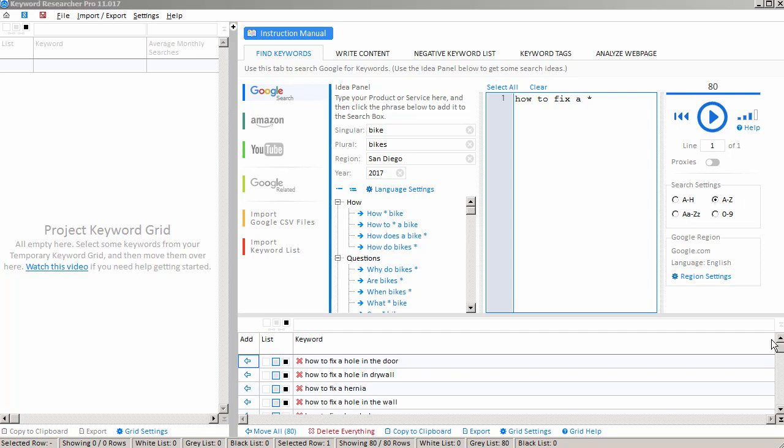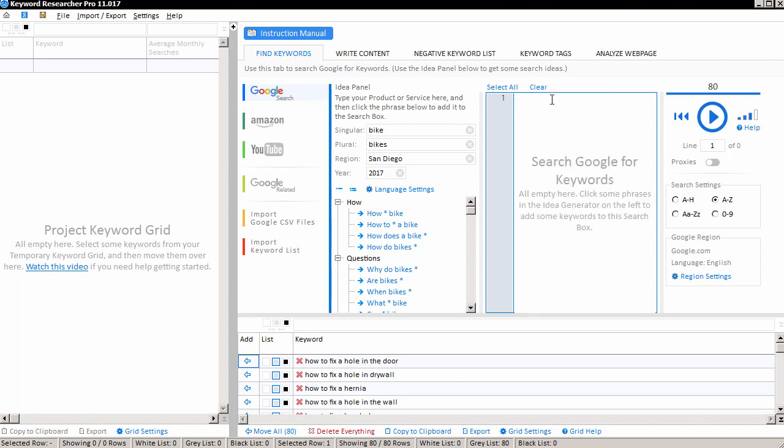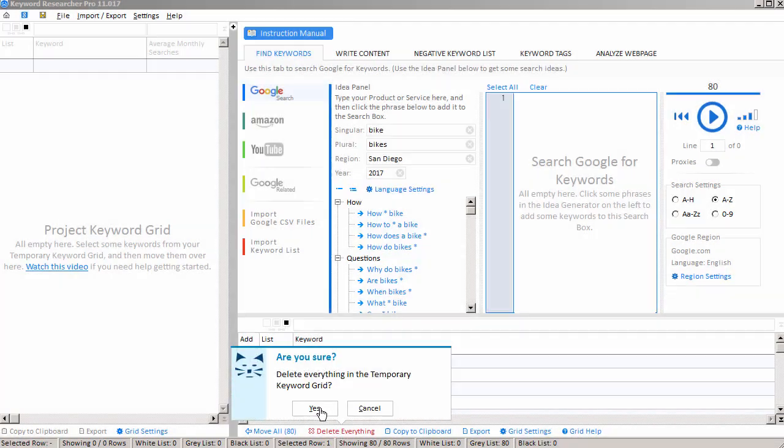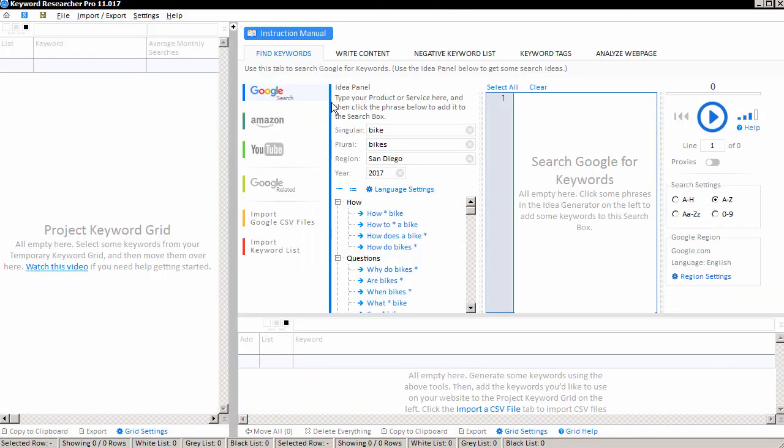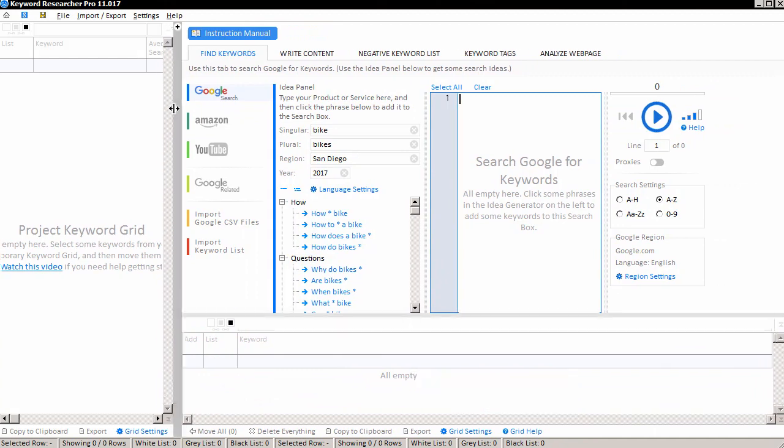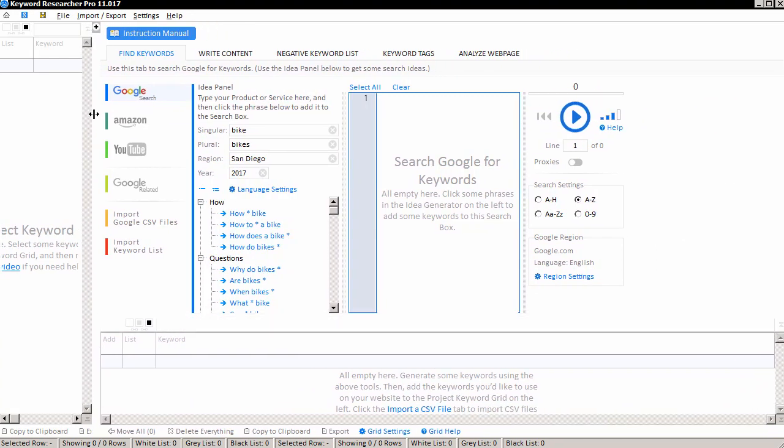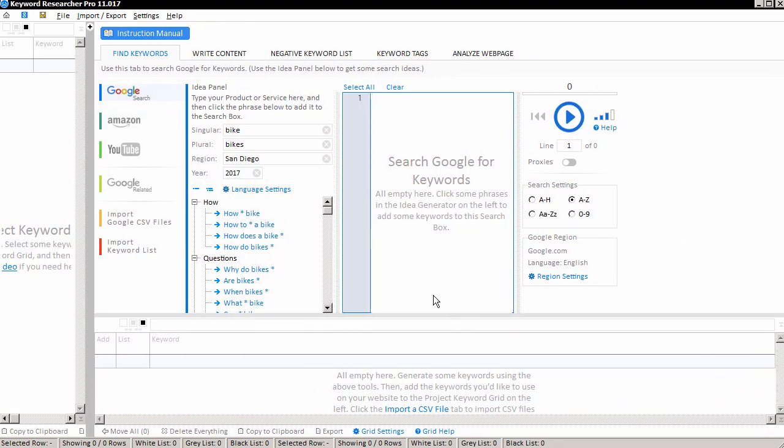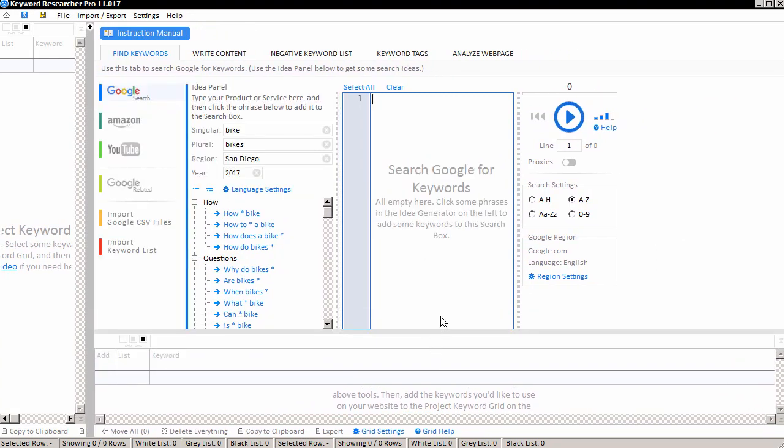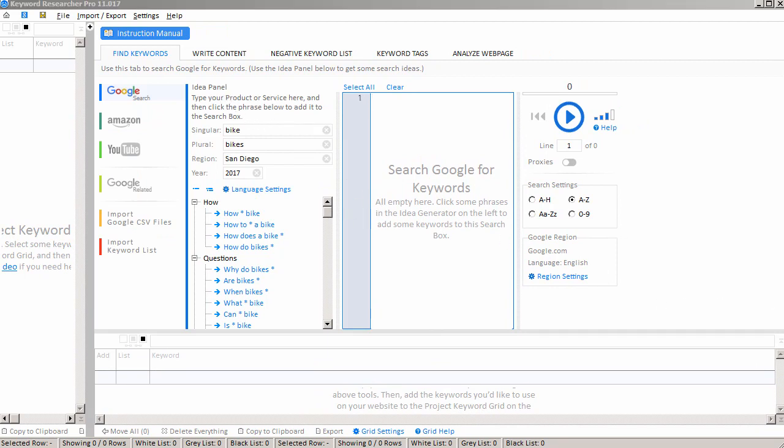Again, the trial mode only lets you search A through H, but in the full mode, you can search the complete alphabet. So I'll go ahead and clear my search box, and I'll clear the keywords we found previously, and I'll scoot my interface over a little bit to make some more room, because at this point, what people usually do is they look at the Idea Panel here in the middle. And this is important because the Idea Panel will give you some ideas about what kind of keywords to type into the app.